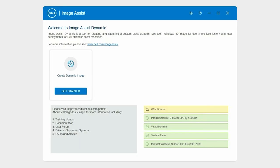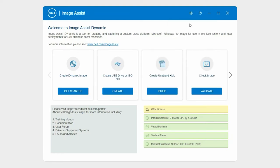You can use the Additional Tools option to split a WIM file. To begin, on the ImageAssist homepage, click the gear icon and click Additional Tools.